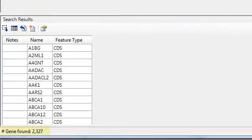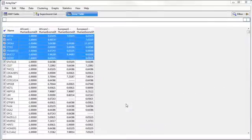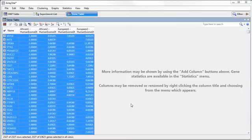and you can see that it found 2,327 genes. So I'm going to click on this button here, which will select those genes and show them to me in the gene table.